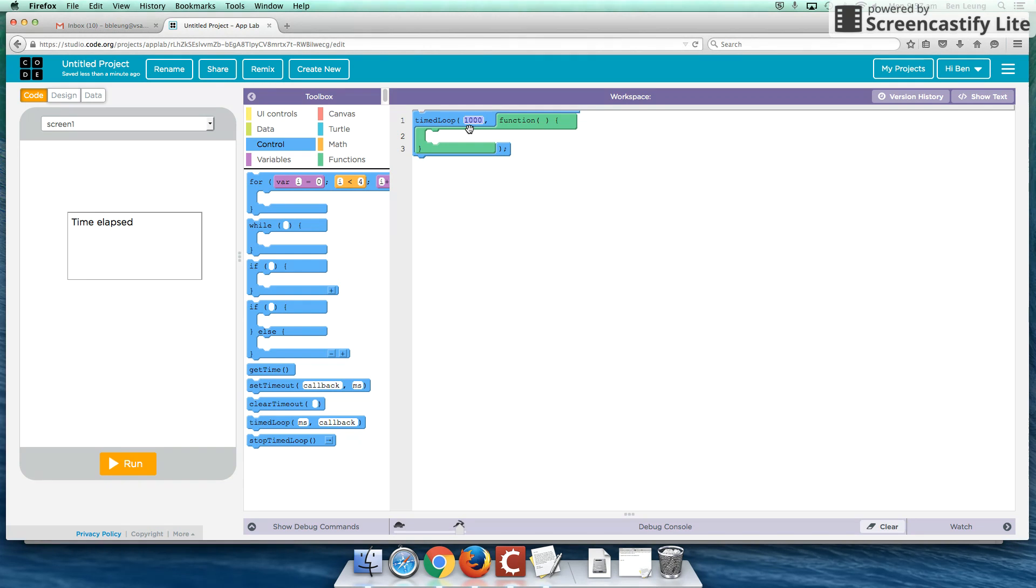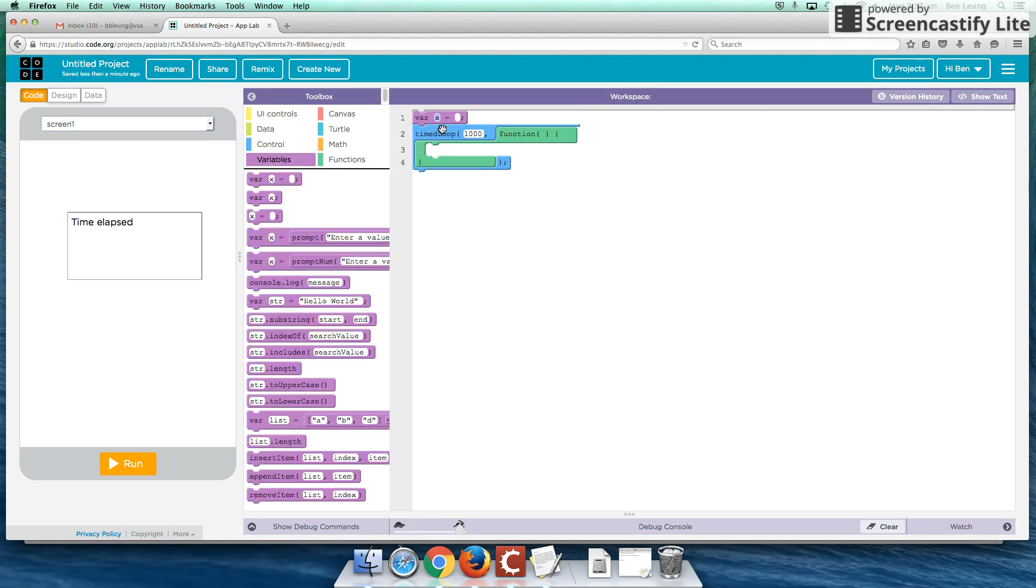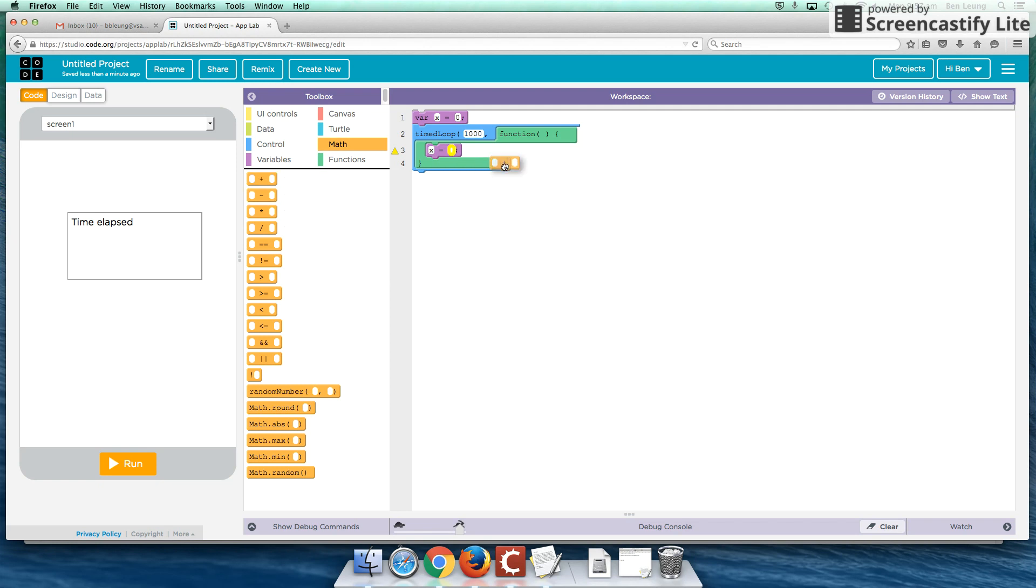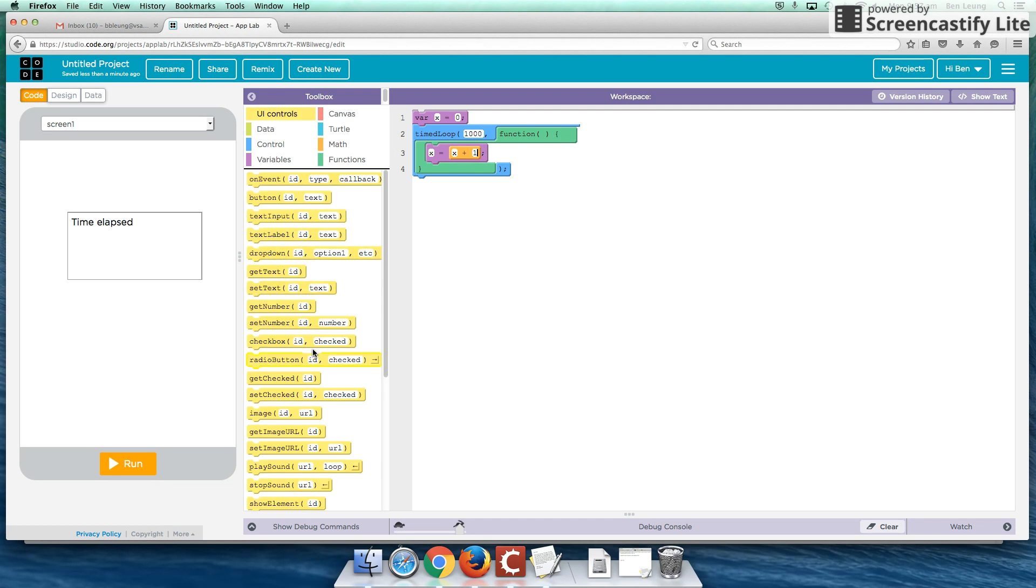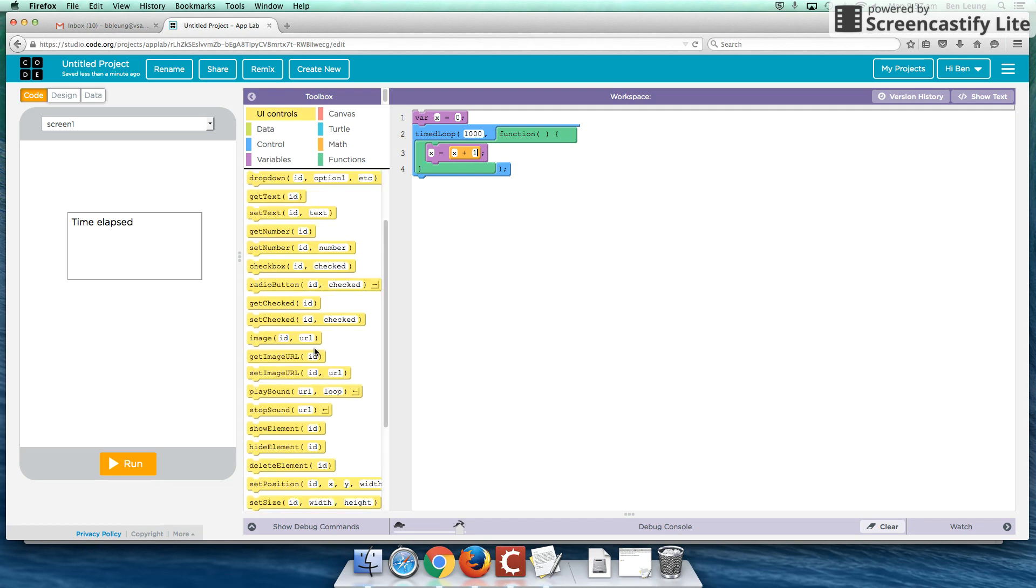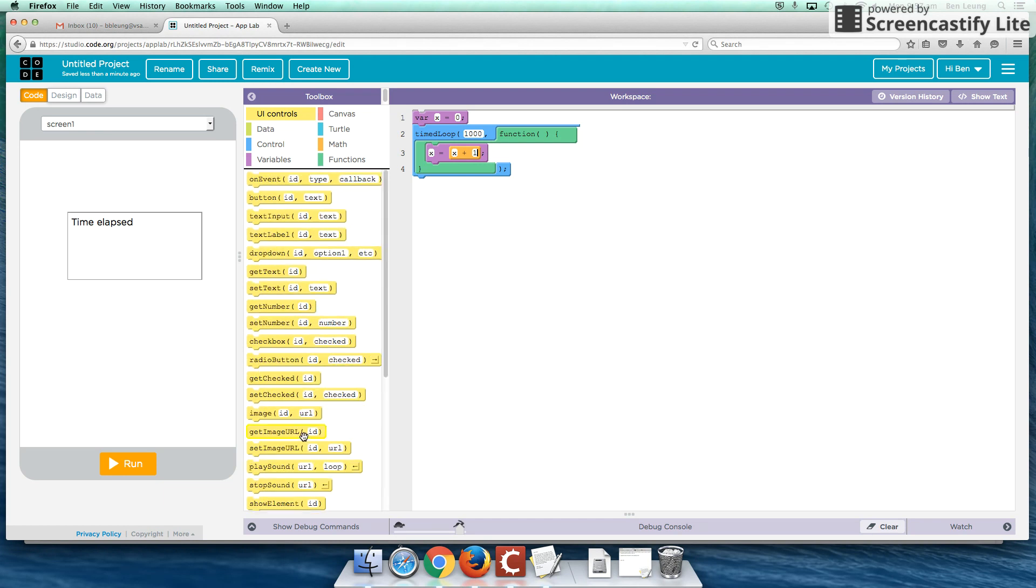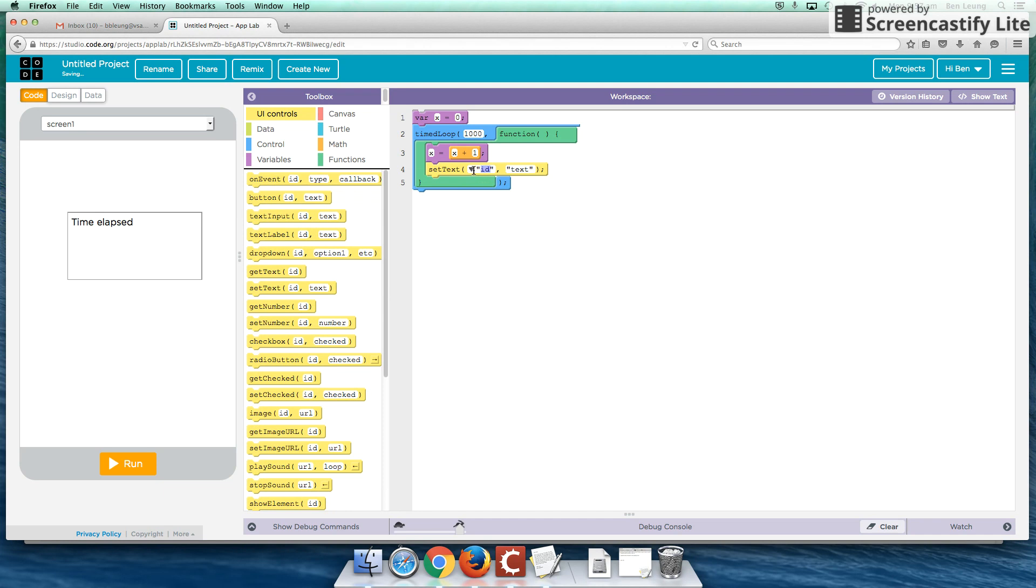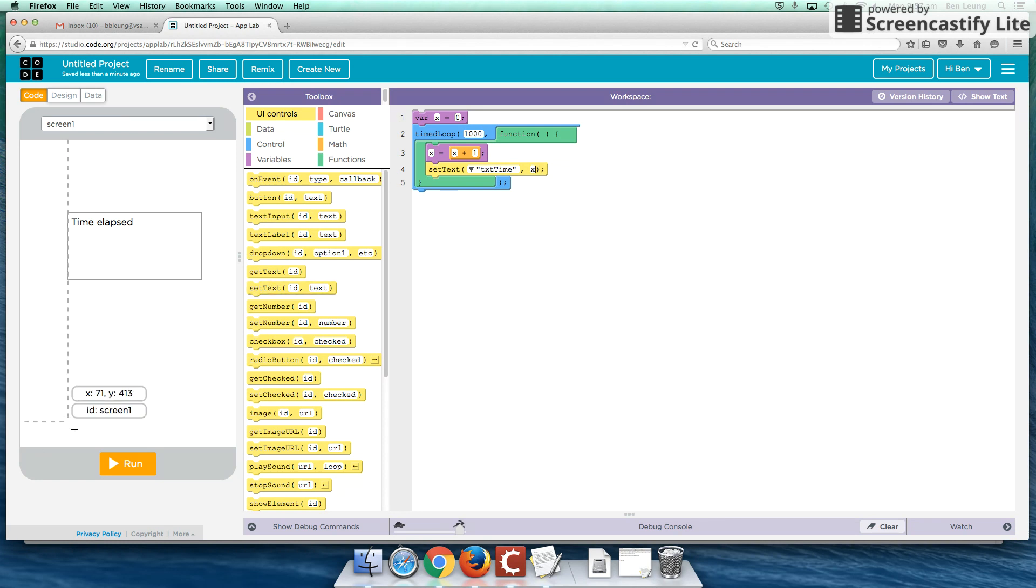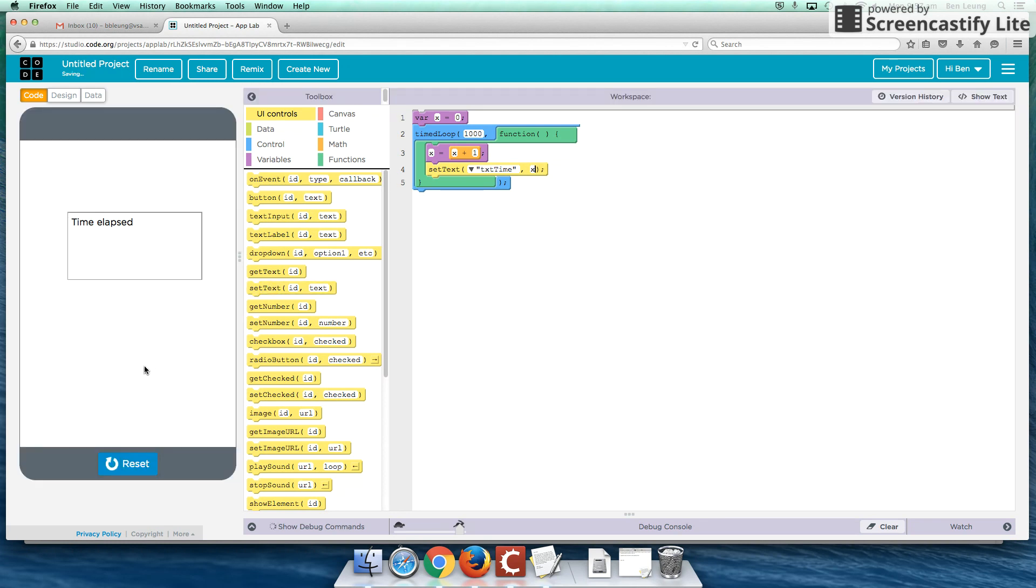So every one second, we are going to create a variable called x, starting with zero. And every time we do that, we're going to increase x by 1. So we're going to go to our math function and increase x by 1, and we're going to show that on set text to x. Okay, let's see this in action. There you go. So it's counting up every one second.